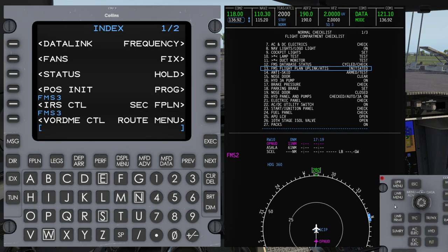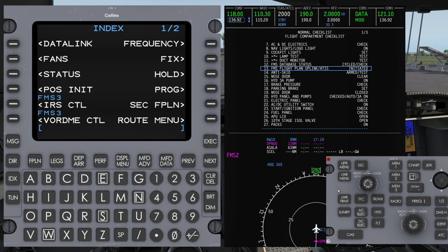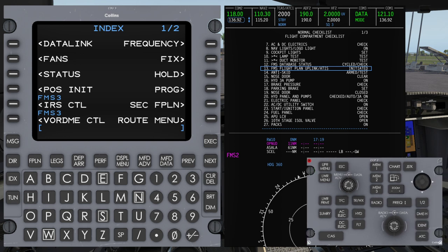The first step of getting a digital clearance over Datalink is you always want to have your flight plan in the FMC already loaded, because otherwise the Datalink download over ACARS does not provide a digital flight plan. It's basically just to confirm that the flight plan you have in there is correct.